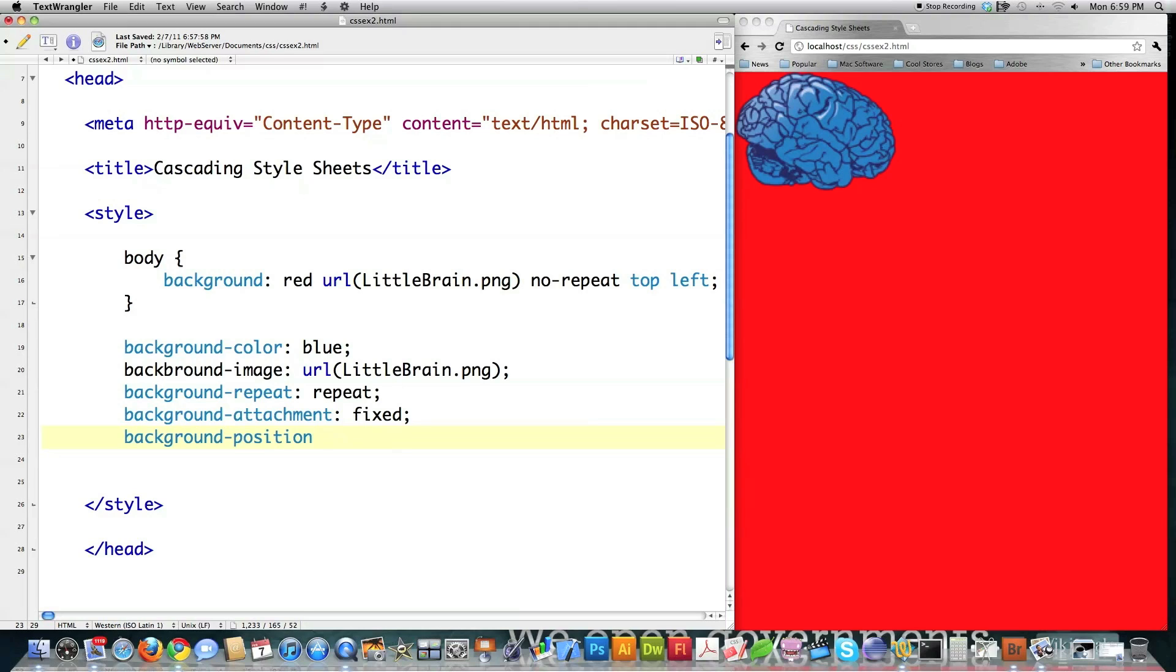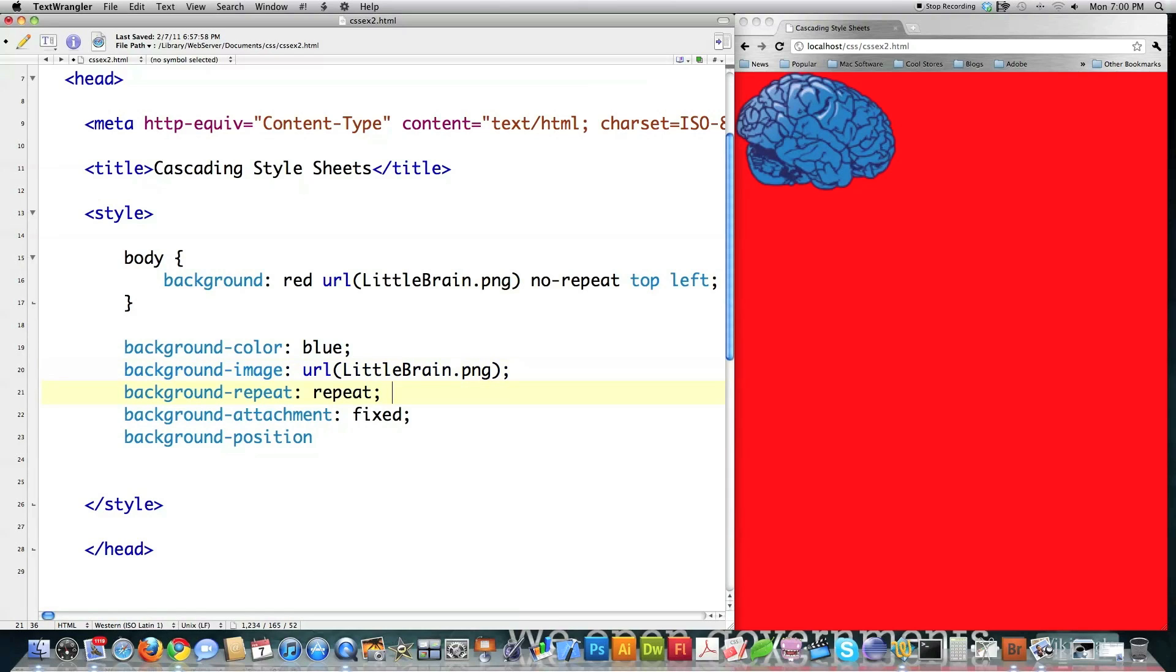Background position. And for this guy, this can be any color background. This can be any image that you'd like to use. For repeat, this could be repeat, no-repeat, or repeat-x, if you just want it to repeat on a horizontal basis. Or repeat-y, if you just want it to be horizontal.